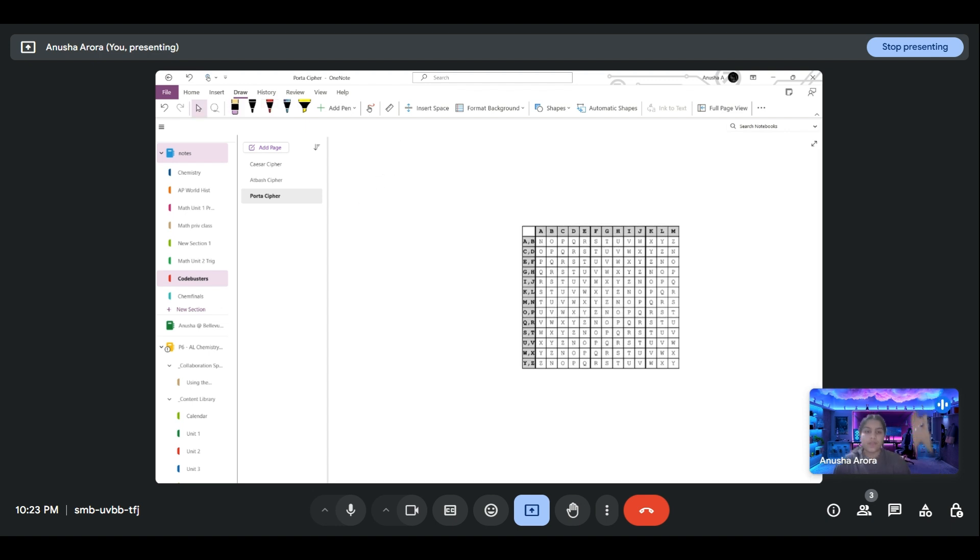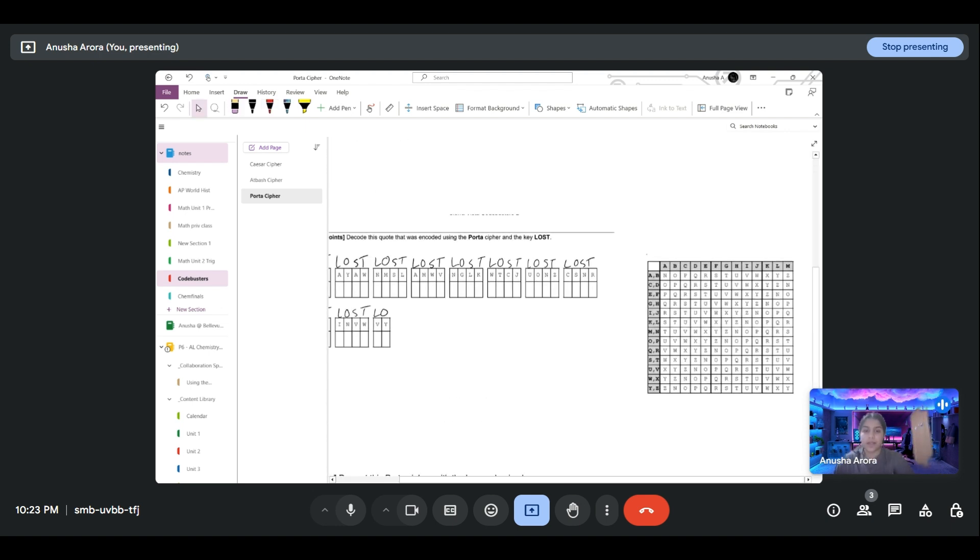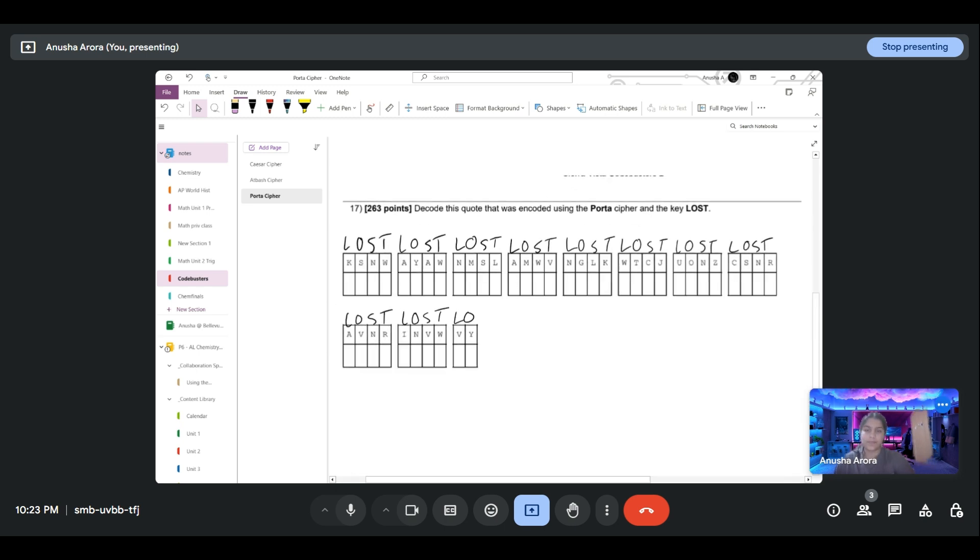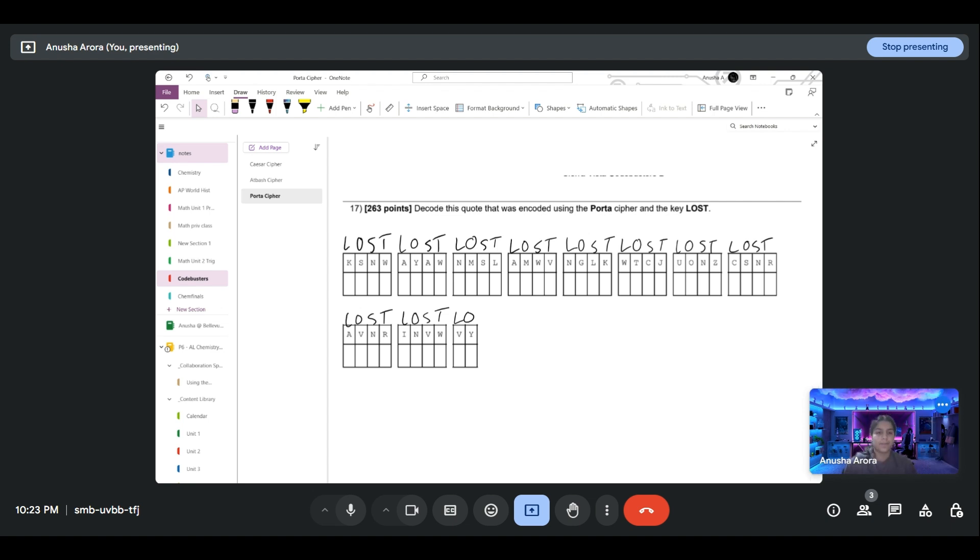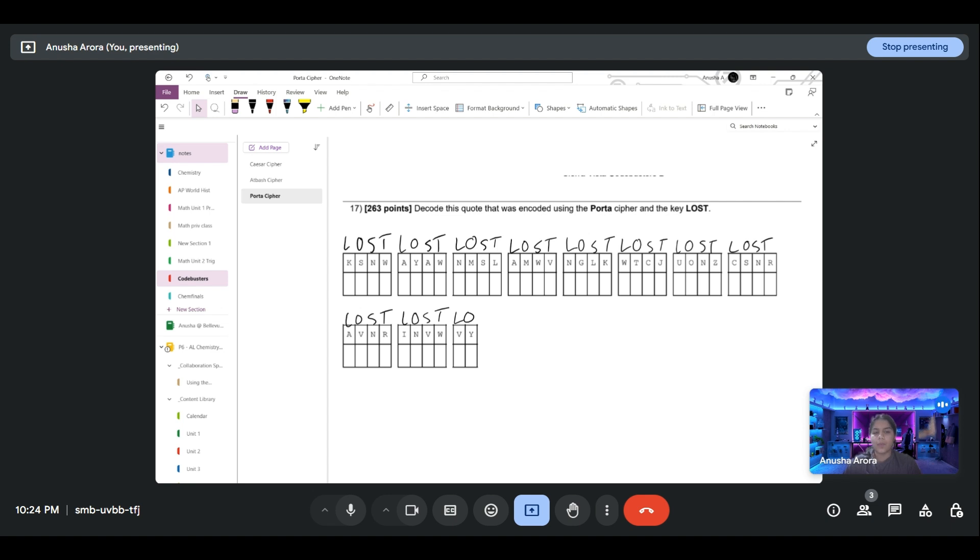This table is going to be your key to solving the Porta cipher. I think the best way to explain the Porta cipher is by doing one example. What you see here is it says decode this quote that was encoded using the Porta cipher and the key LOST. What I did beforehand is I wrote LOST above each of the letters in the cipher text. This is not going to be given to you; you need to do this yourself. Now you might be thinking, are all of the words four letters long and the last one just two letters long? No, that's not the case.